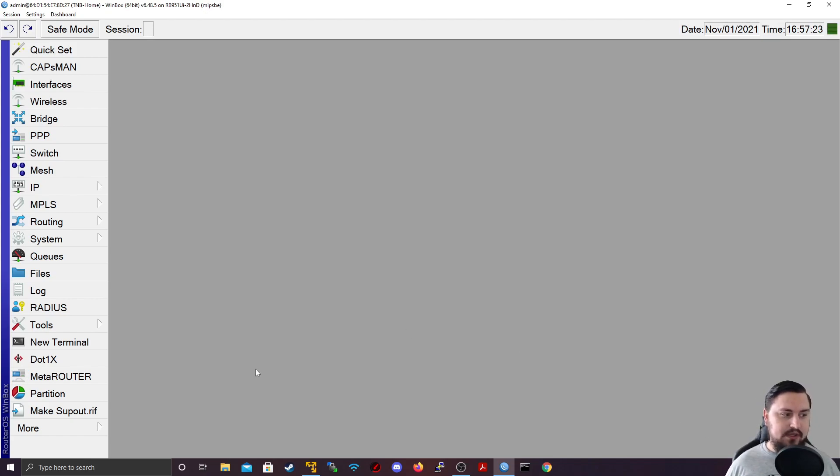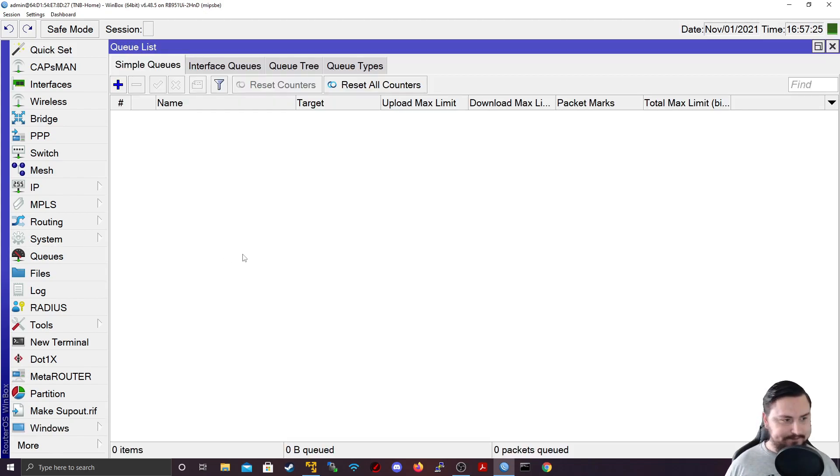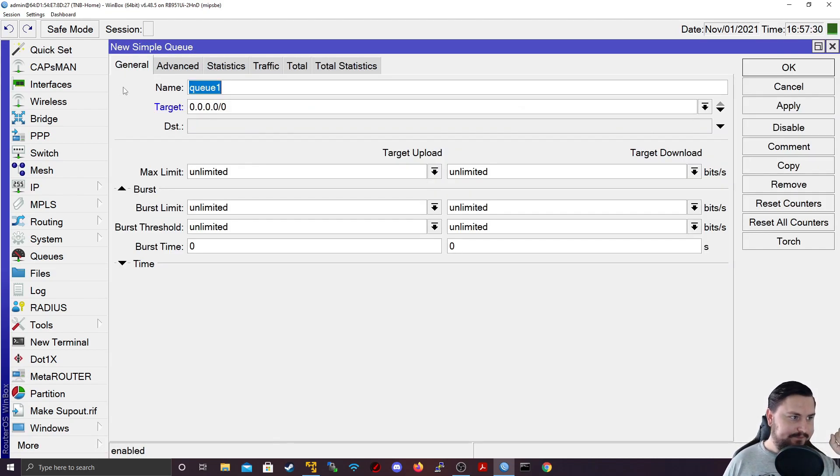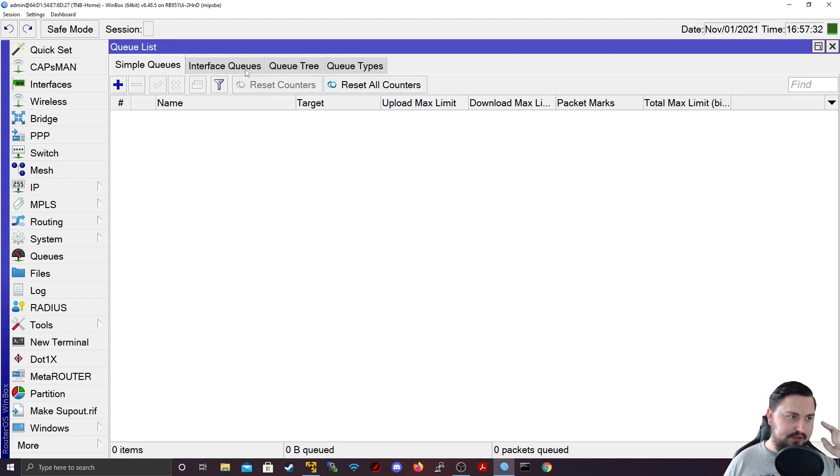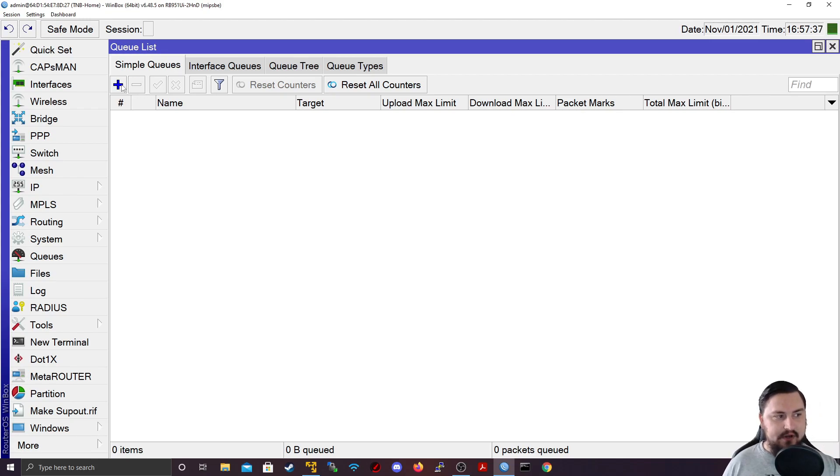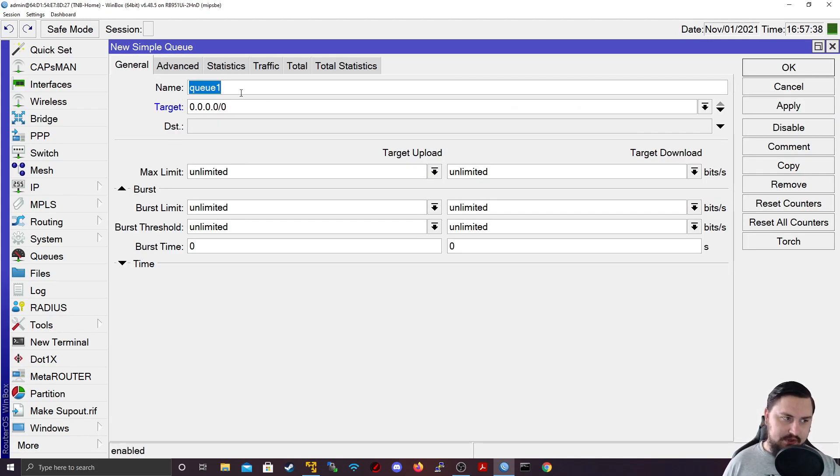So let's get into how we set up QoS. And that we can do through the queues menu on the MikroTik. And then from the queues, we need to just hit the plus. And this is just for the simple queue. Now, we will look at the queue trees and queue types in another video. But for now, we'll just add a simple queue.